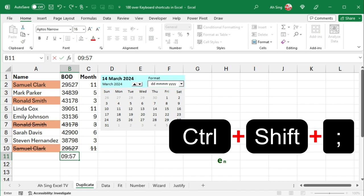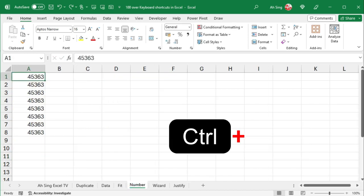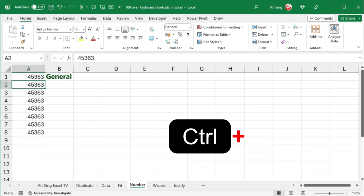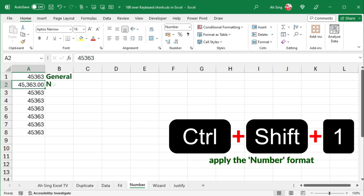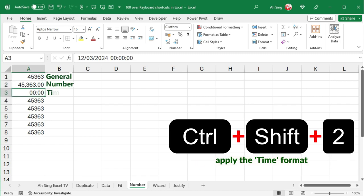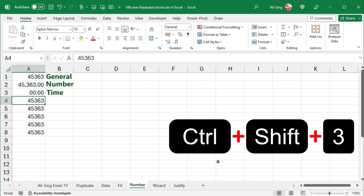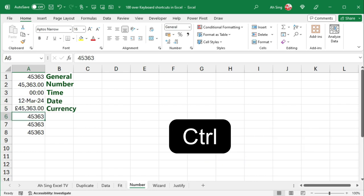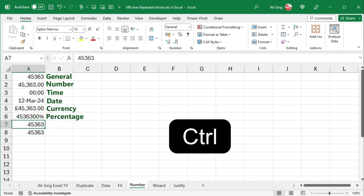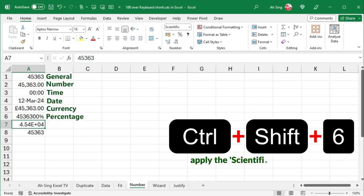Use Ctrl-Shift-T to apply the general number format, Ctrl-Shift-1 for number format, Ctrl-Shift-2 for time, Ctrl-Shift-3 for date, Ctrl-Shift-4 for currency, Ctrl-Shift-5 for percentage, Ctrl-Shift-6 for the scientific number format.